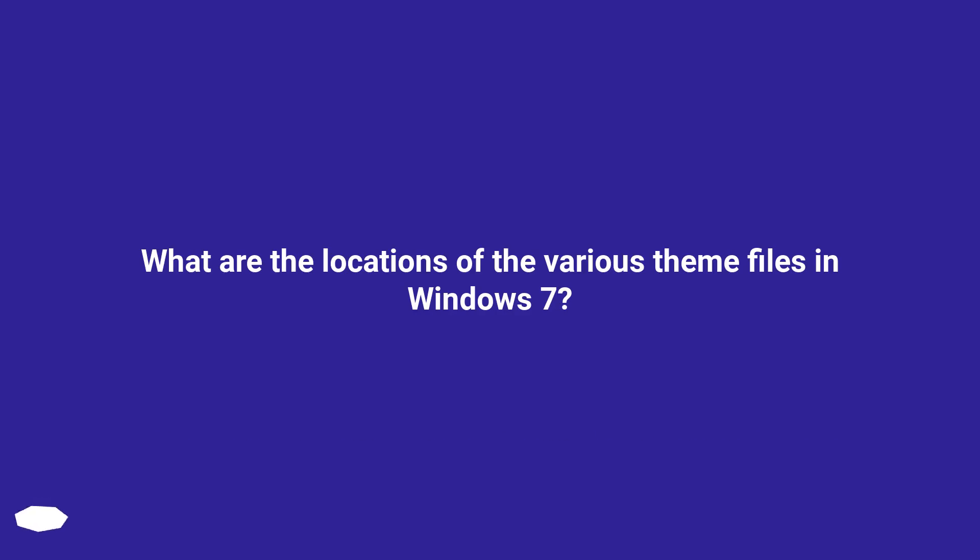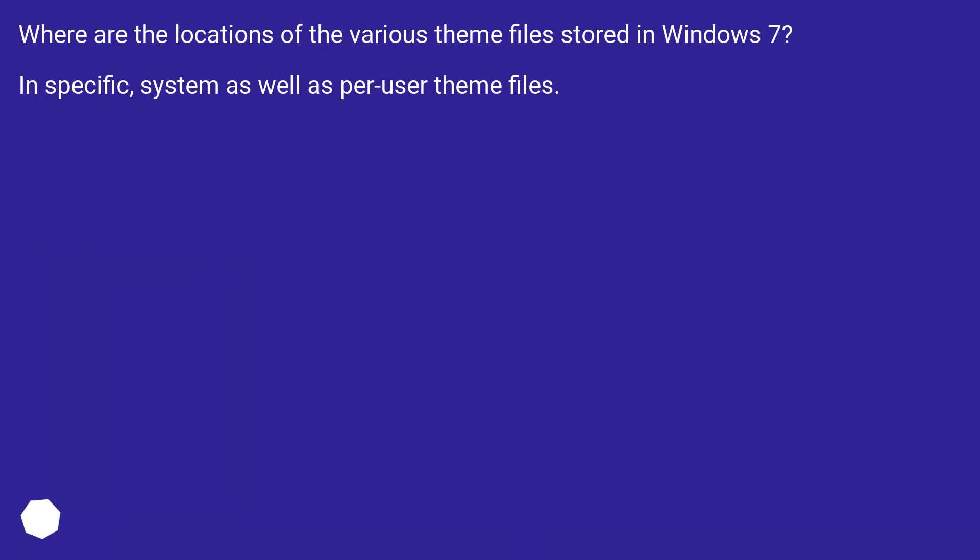Where are the locations of the various theme files stored in Windows 7? Specifically, system as well as per-user theme files.